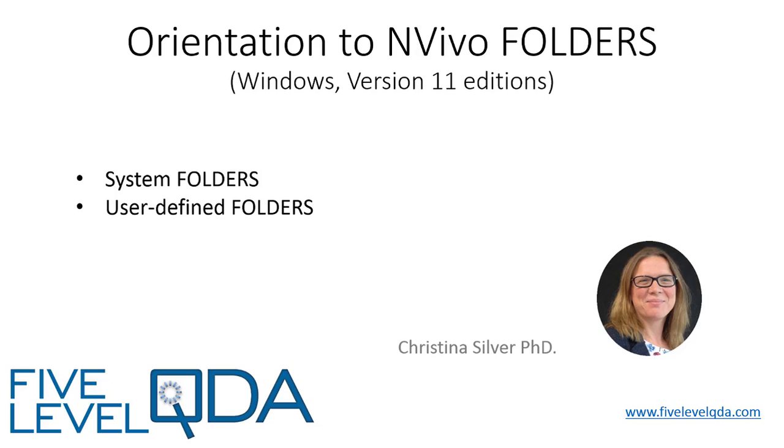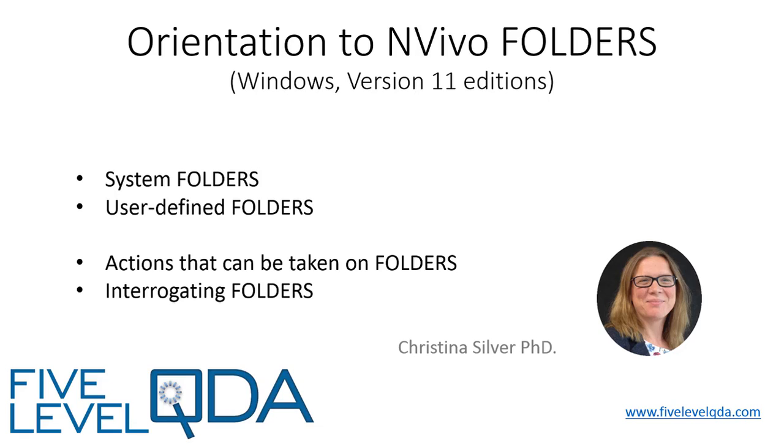In addition, we look at some of the actions that can be taken on folders, and finally we look at interrogating folders using a query.